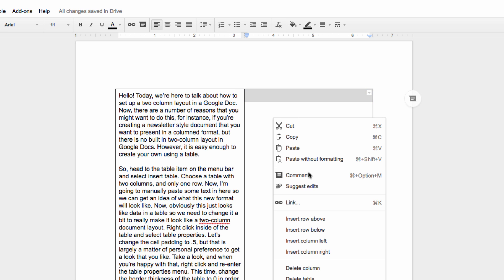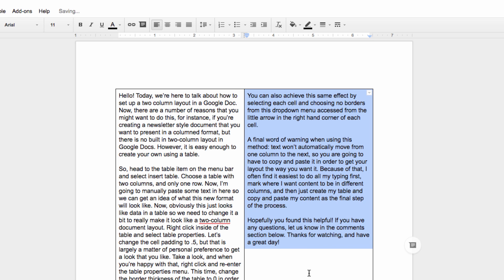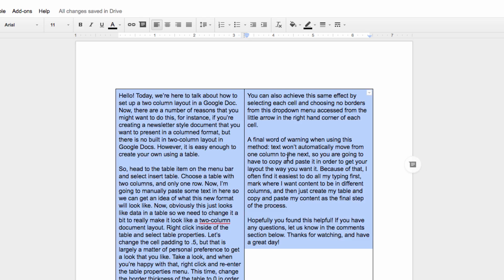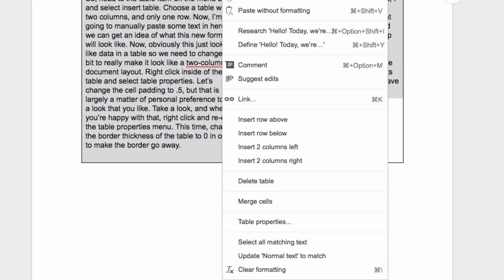Now obviously this just looks like data in a table, so we need to change it a bit to really make it look like a two-column document layout. Right click inside of the table and select Table Properties.